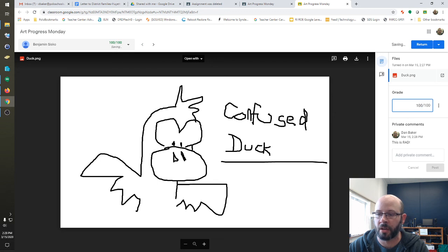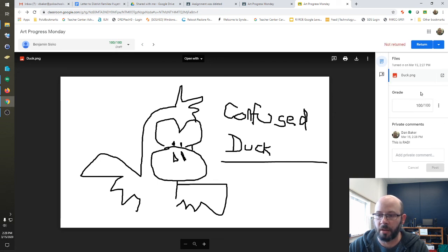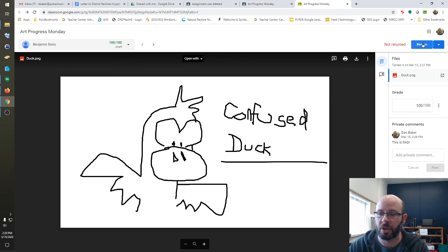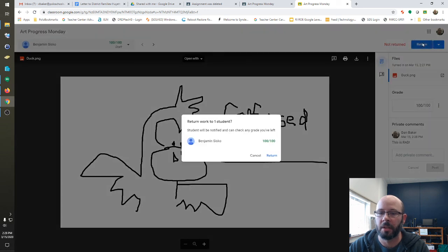And you can return, you can do whatever and you can basically say this is completed, this is returned, good job.